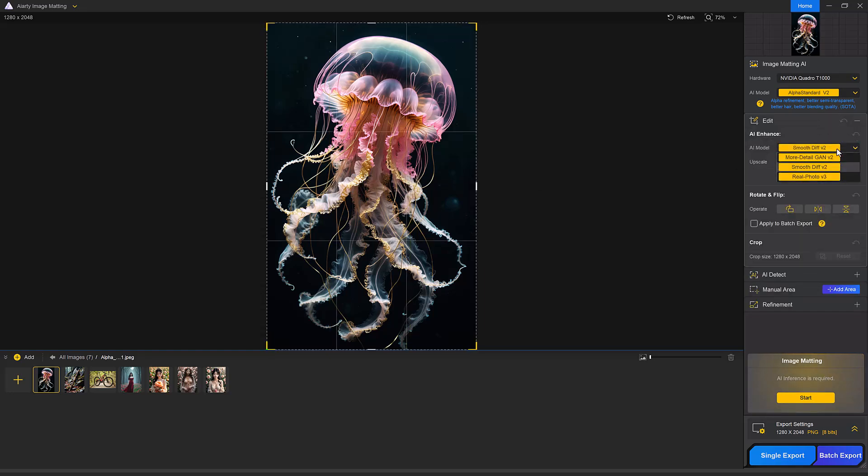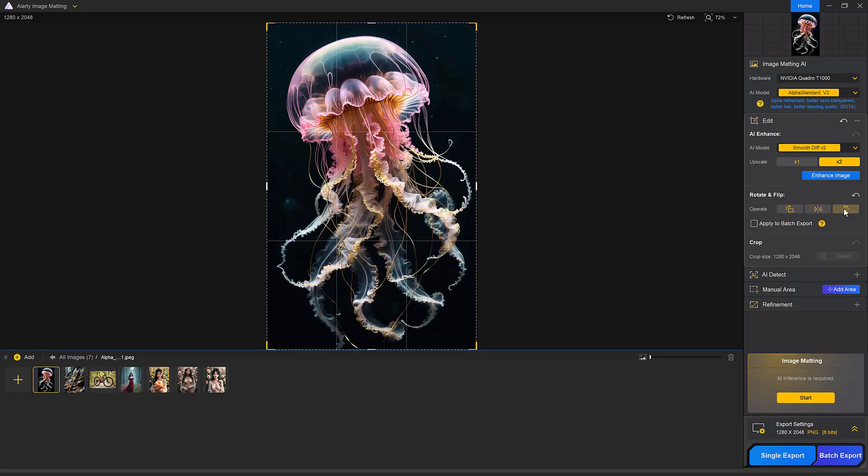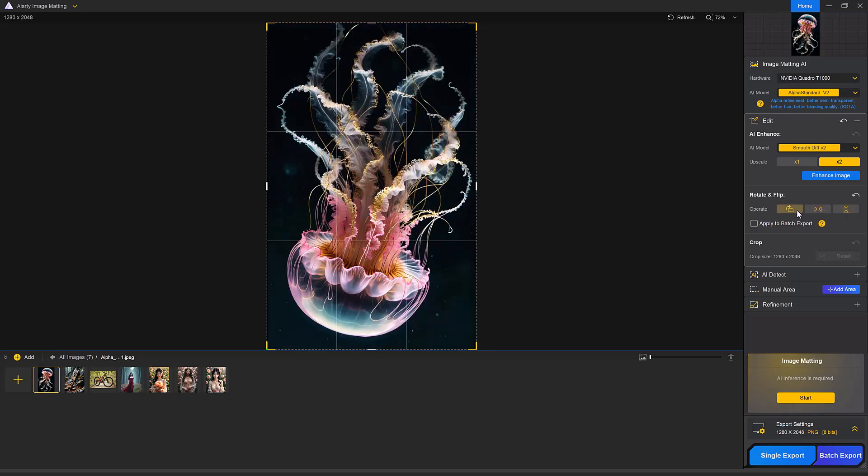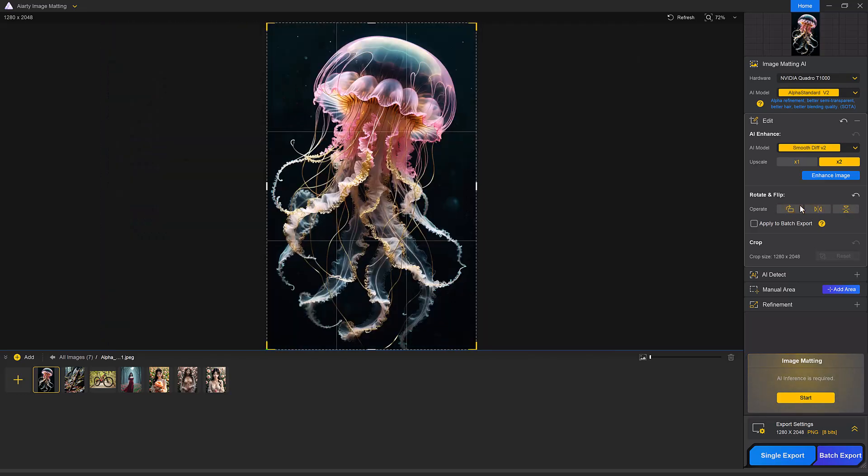Under AI enhancement, you will find 3 AI models: more detail DN, smooth diff and real photo. You can also upscale image up to 2x from the panel. Additionally, you have rotate, flip and crop options to adjust your image as needed.